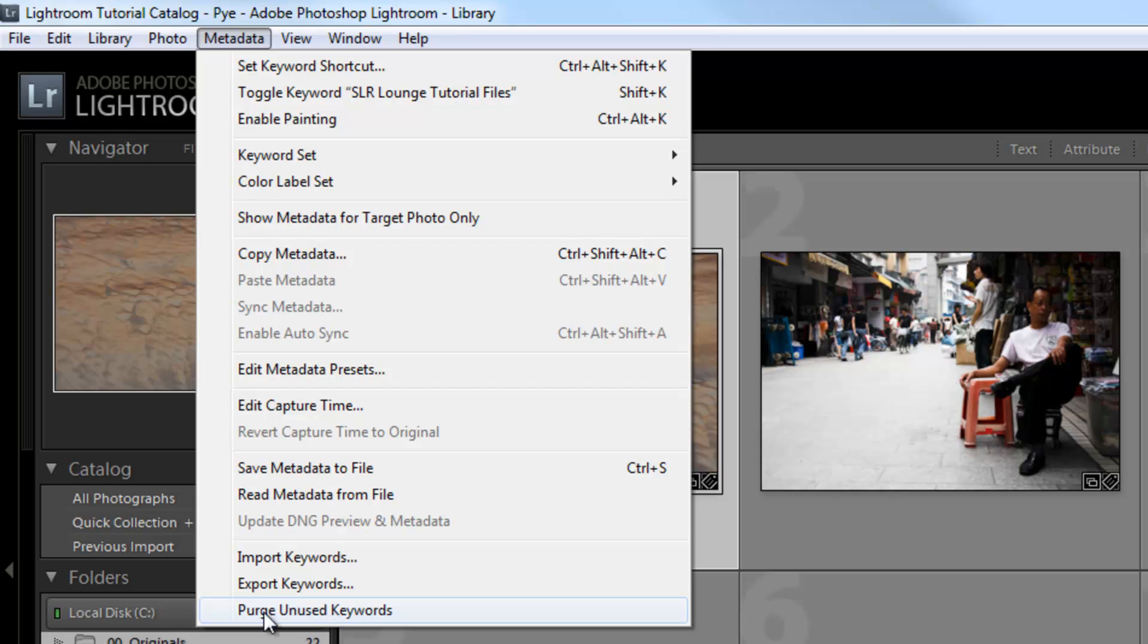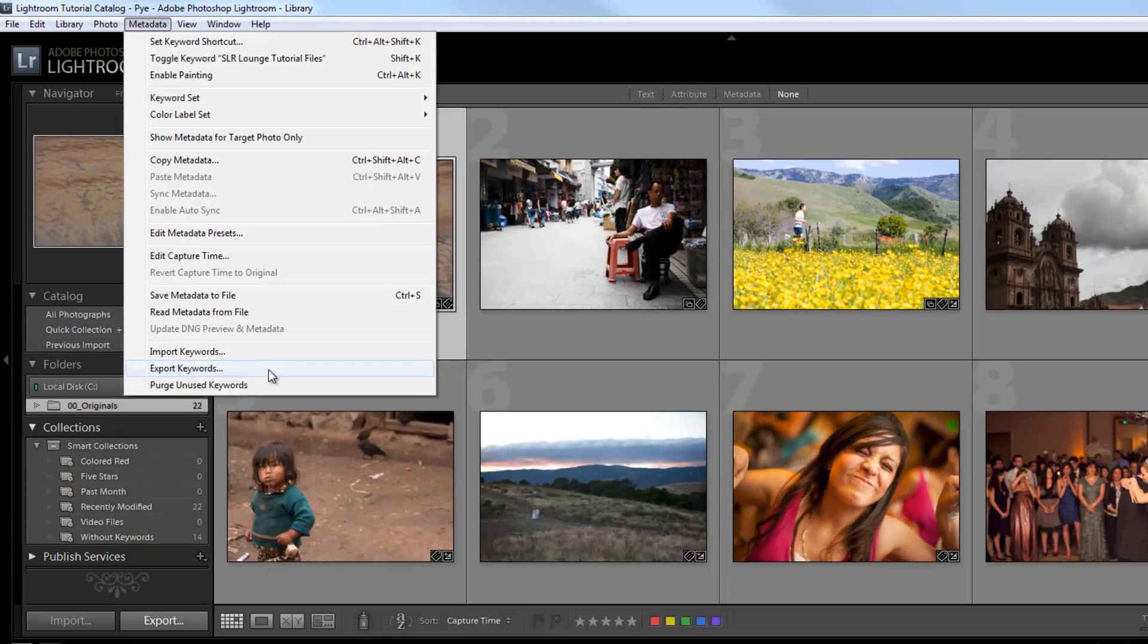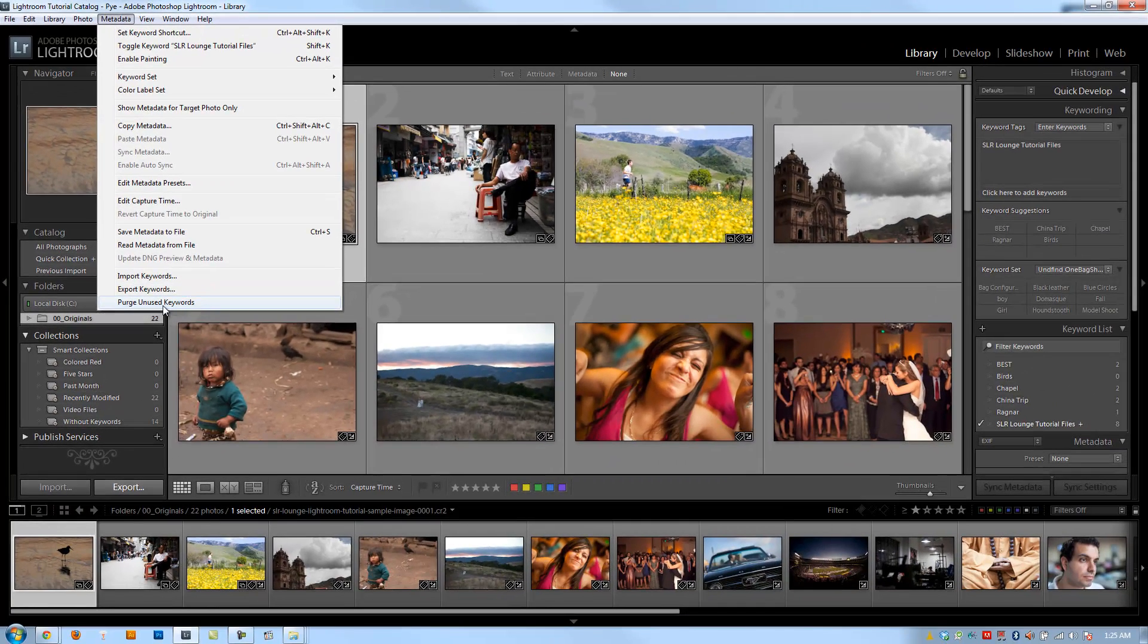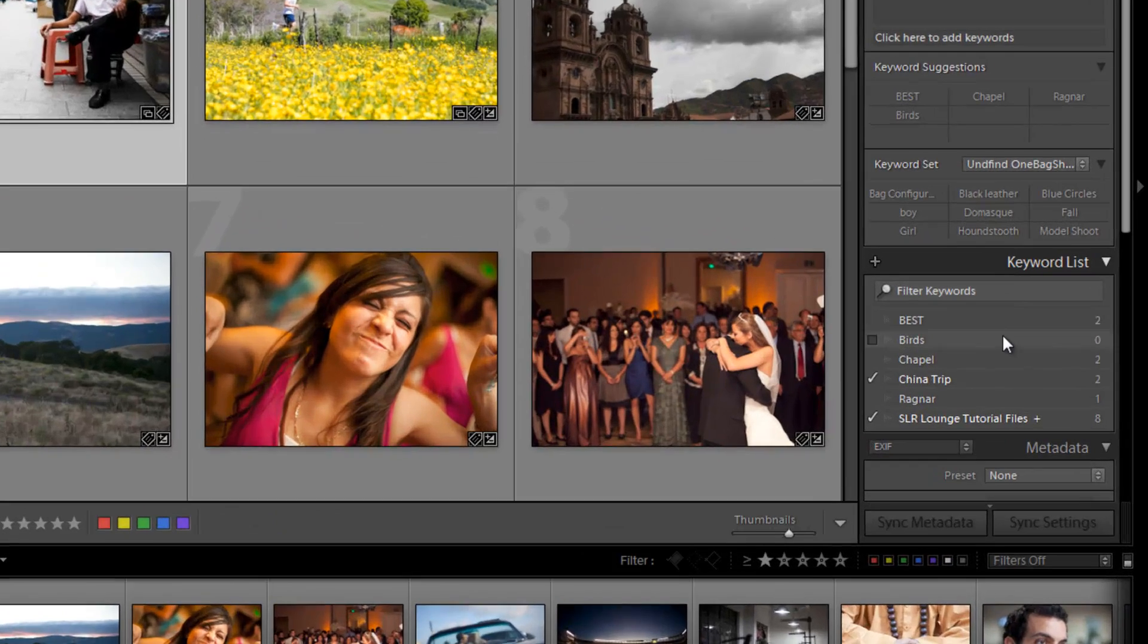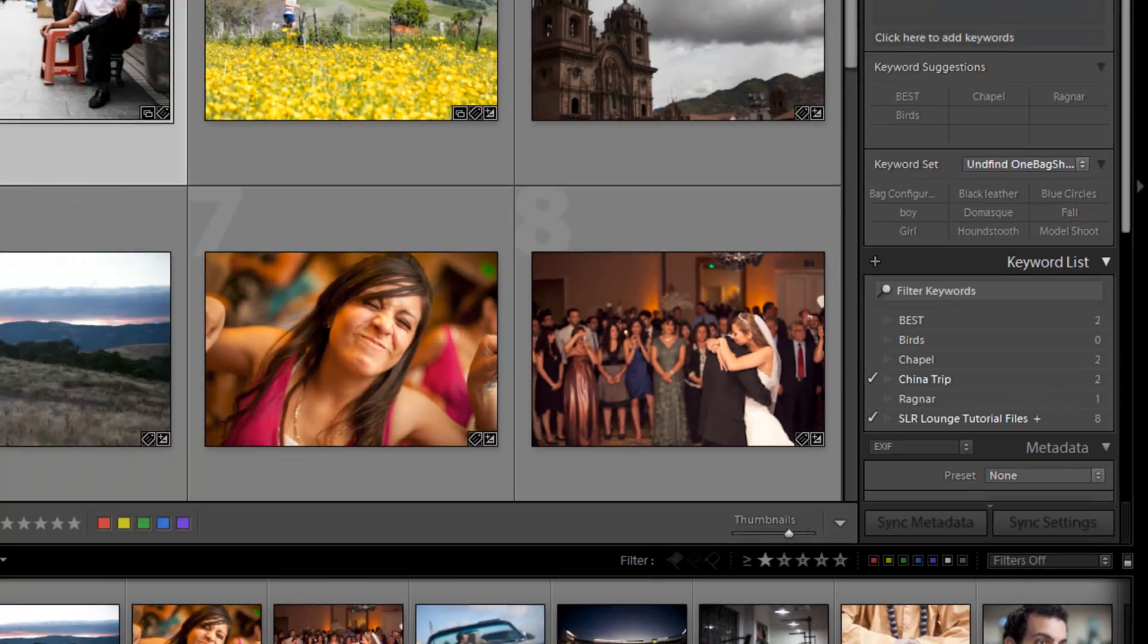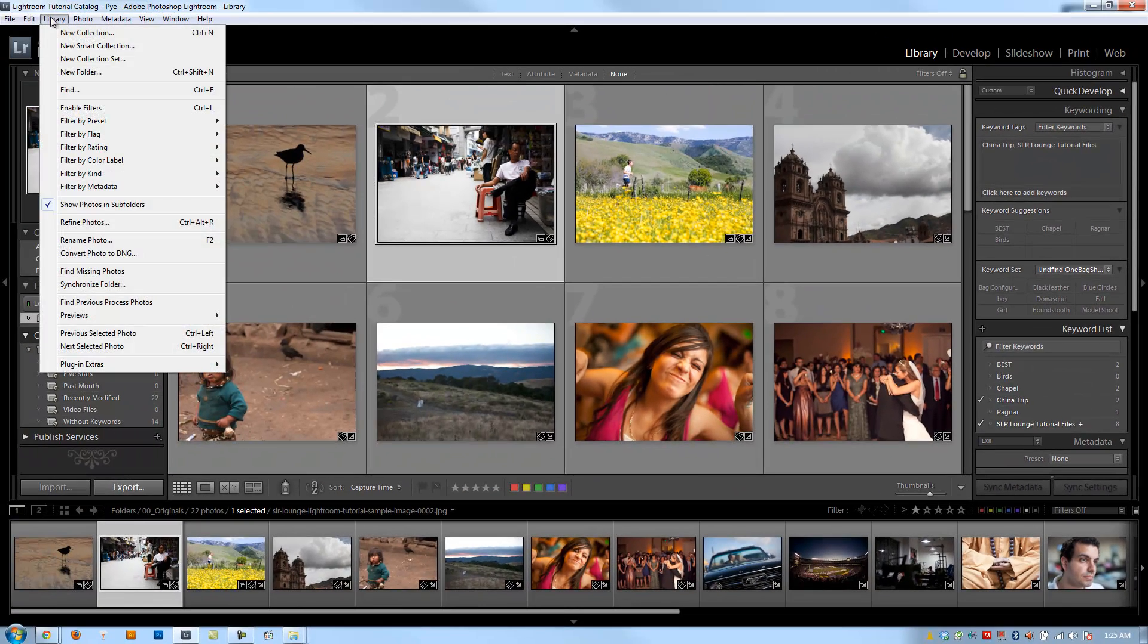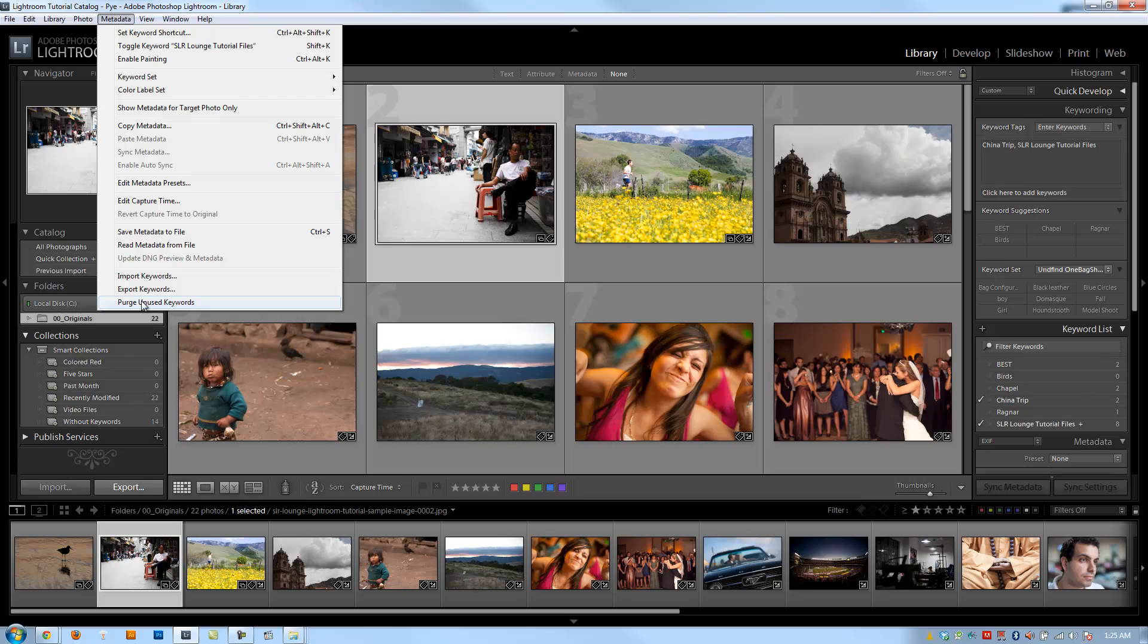And the next useful item is this purge unused keywords. We're going to talk about importing and exporting keywords sets later on. But this purge unused keywords is actually really nice because what it'll do is any keywords that are in your keyword list here or that show up anywhere basically on this keywording that are actually unused, when you click purge, it's just going to remove them all. So it's a quick and easy way to get rid of everything.